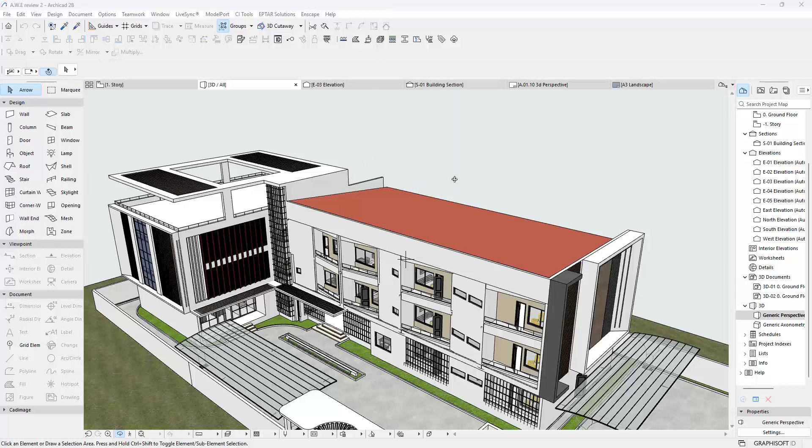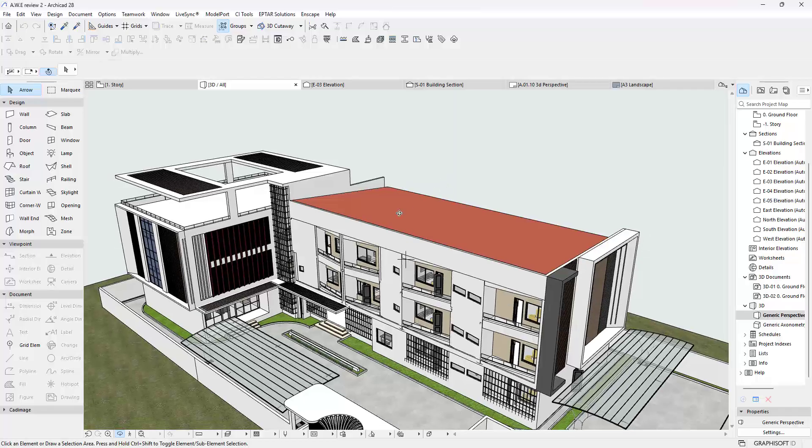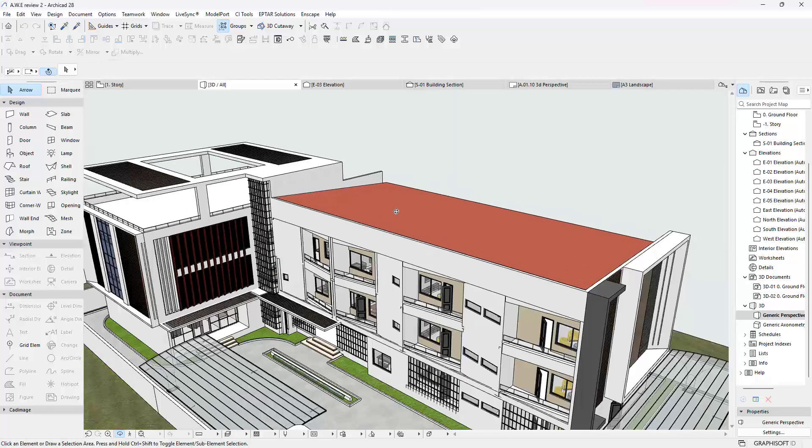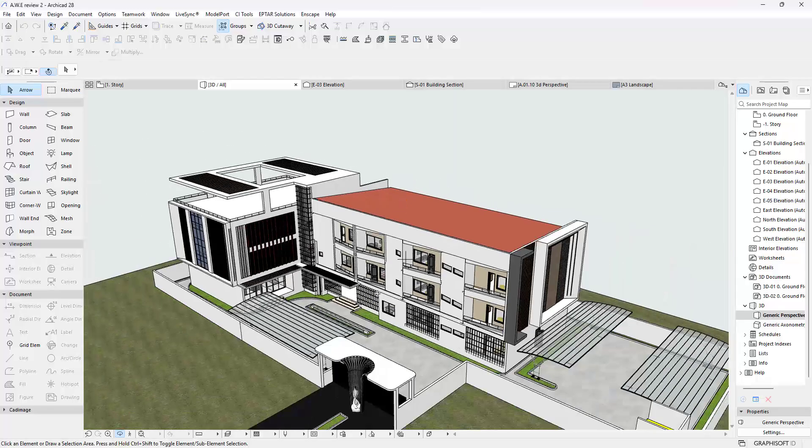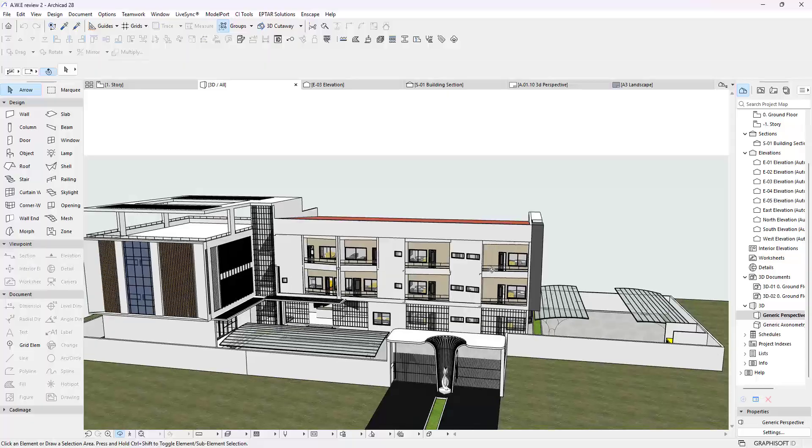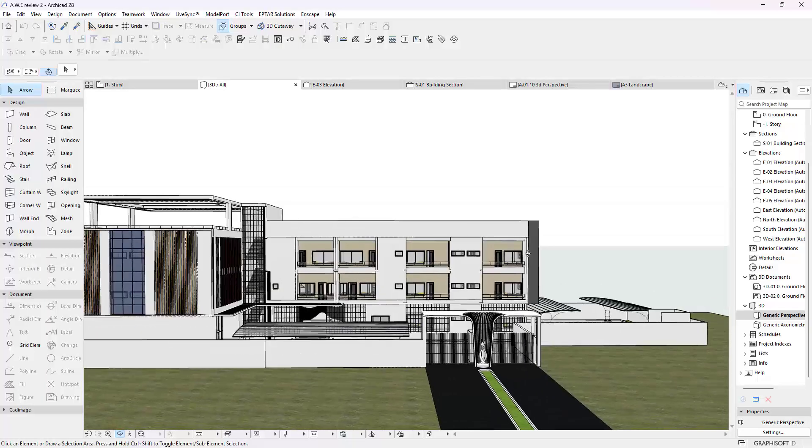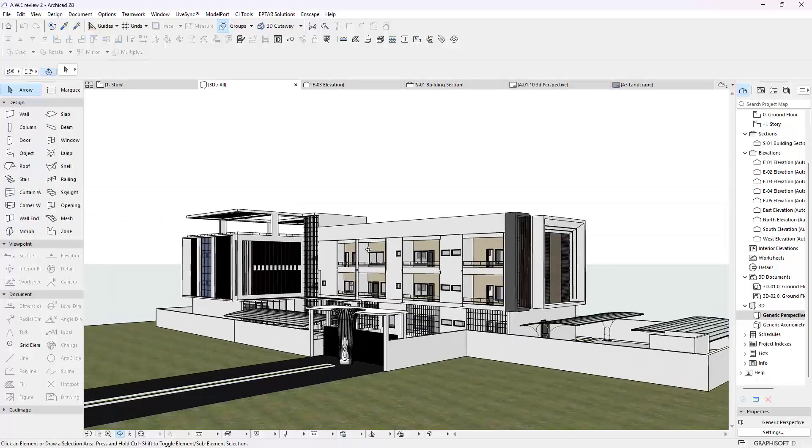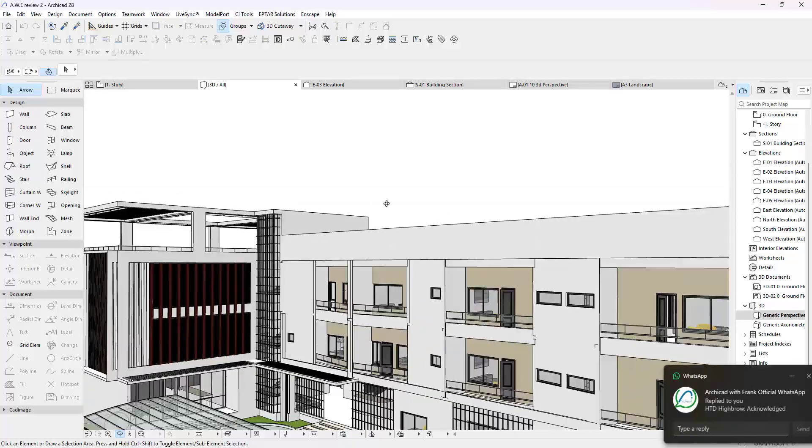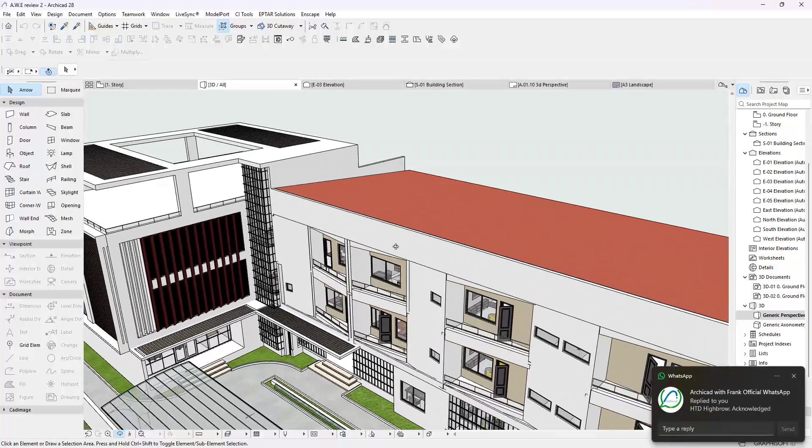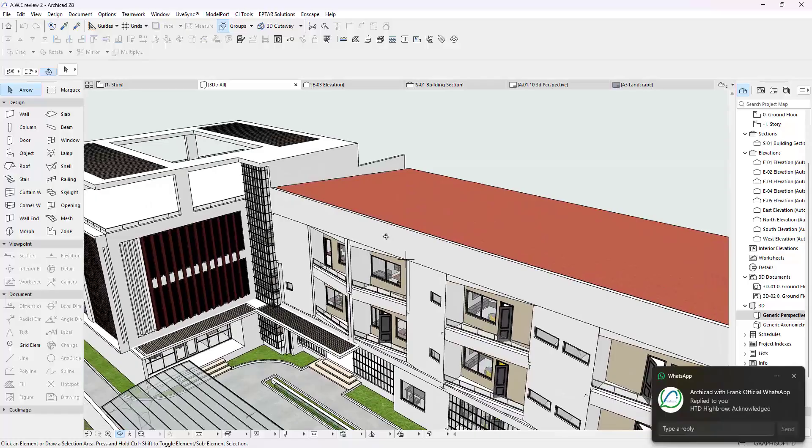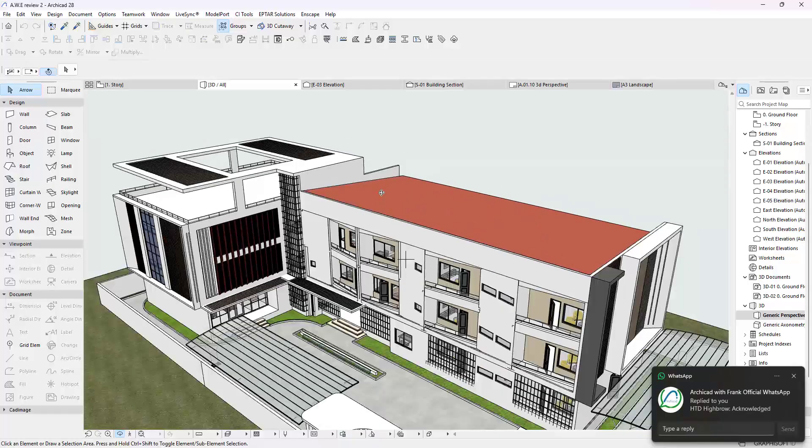Hello and welcome back everyone, it's been quite a while, about one month since my last recording. If you're new on the channel, this is Frank, and on this channel I try to attend to people's ArchiCAD issues.